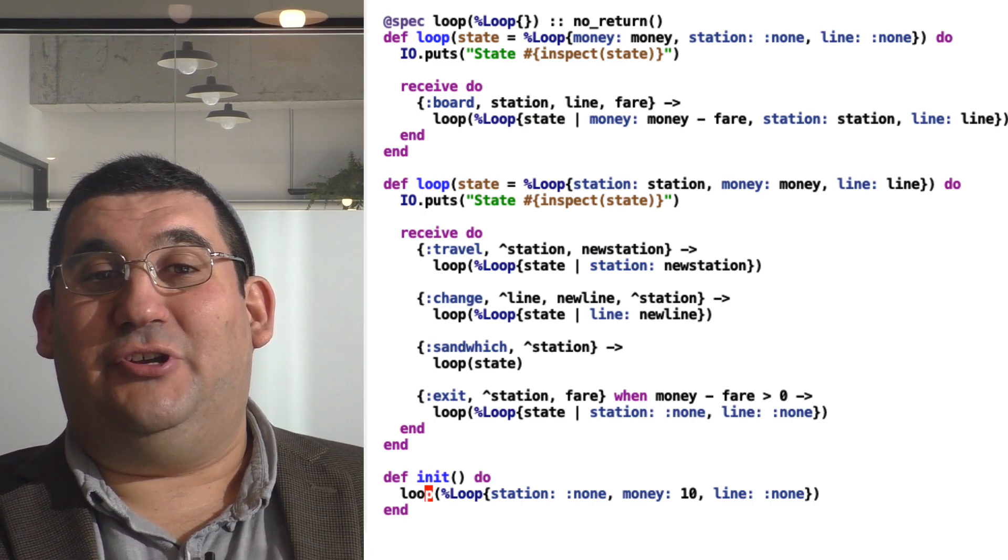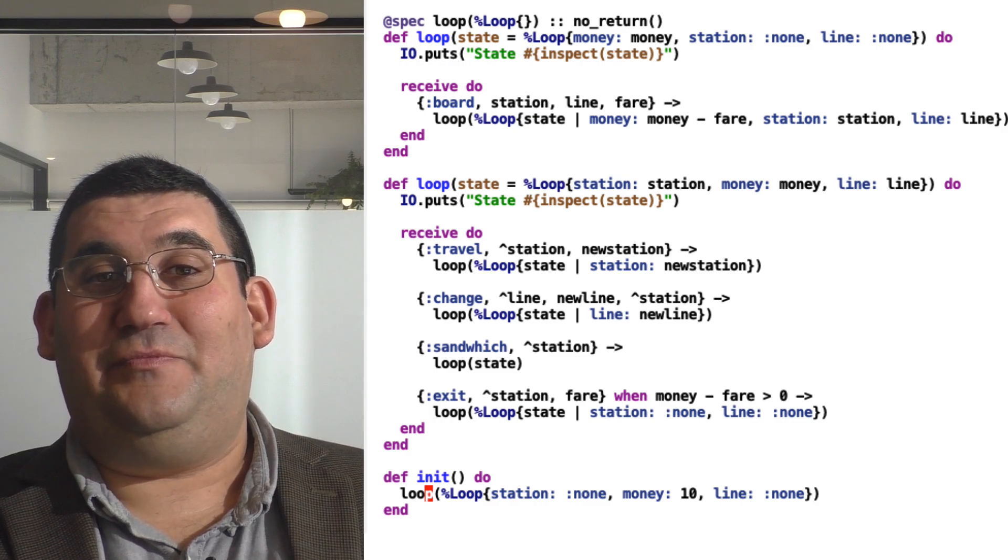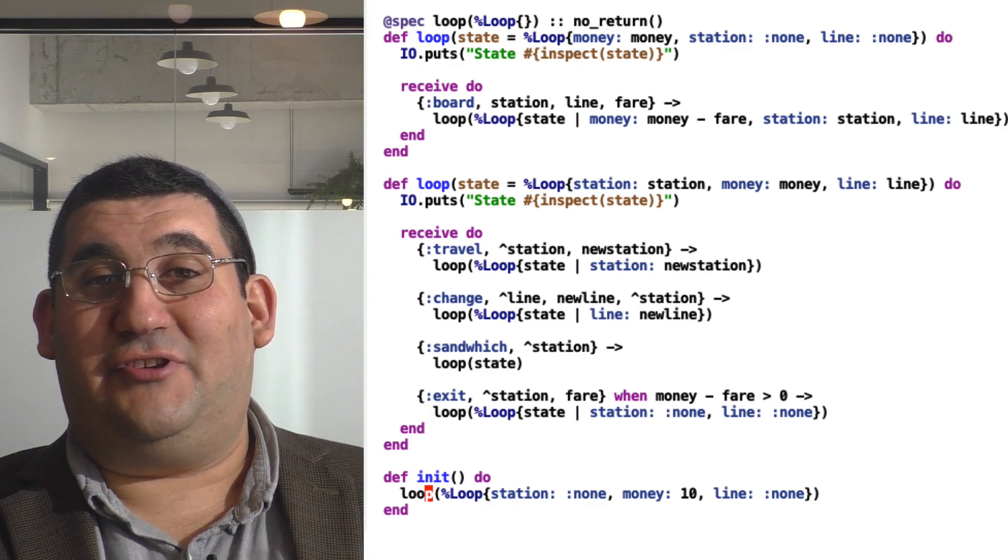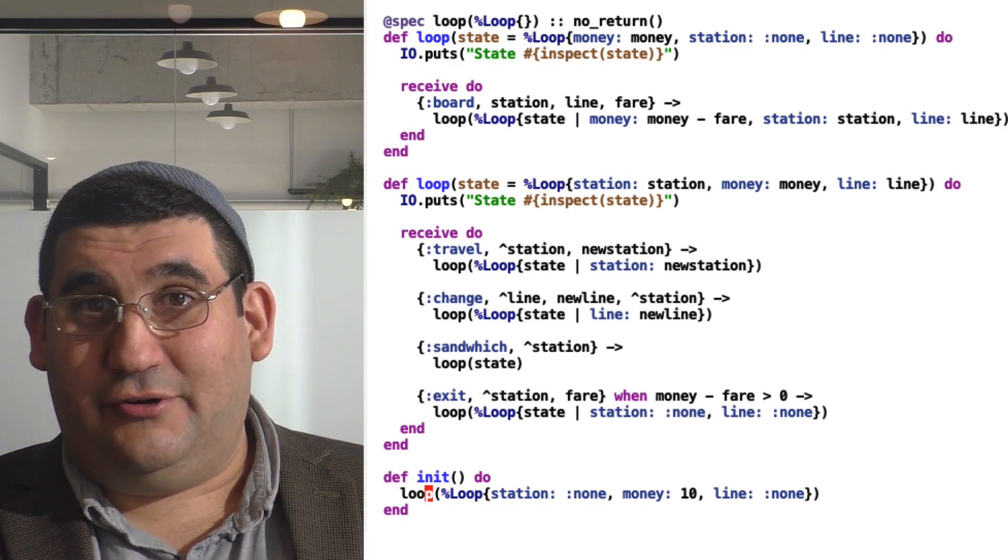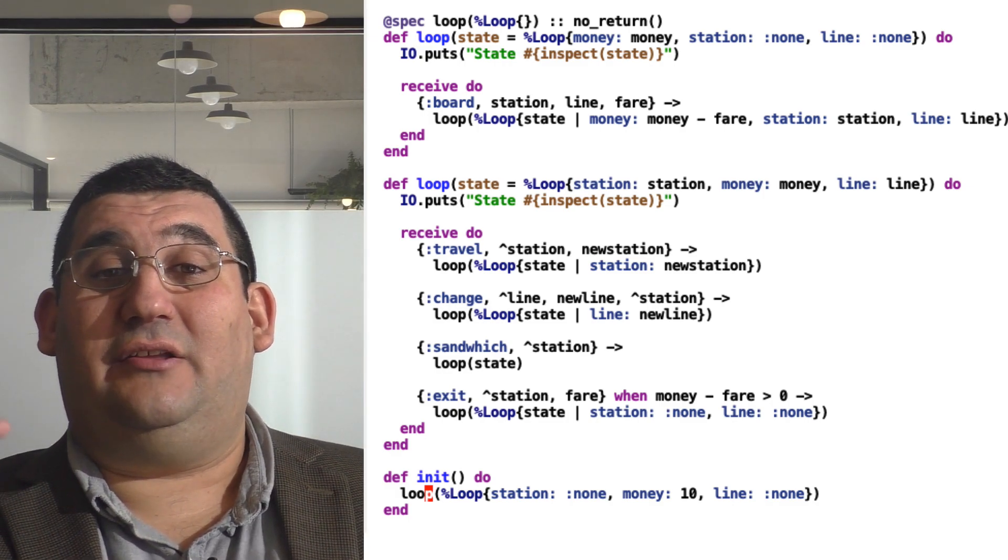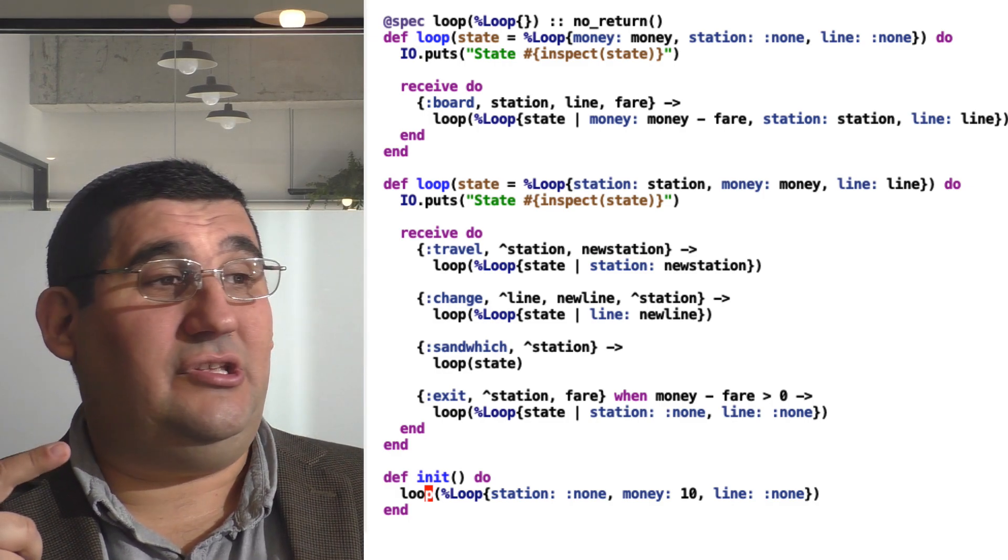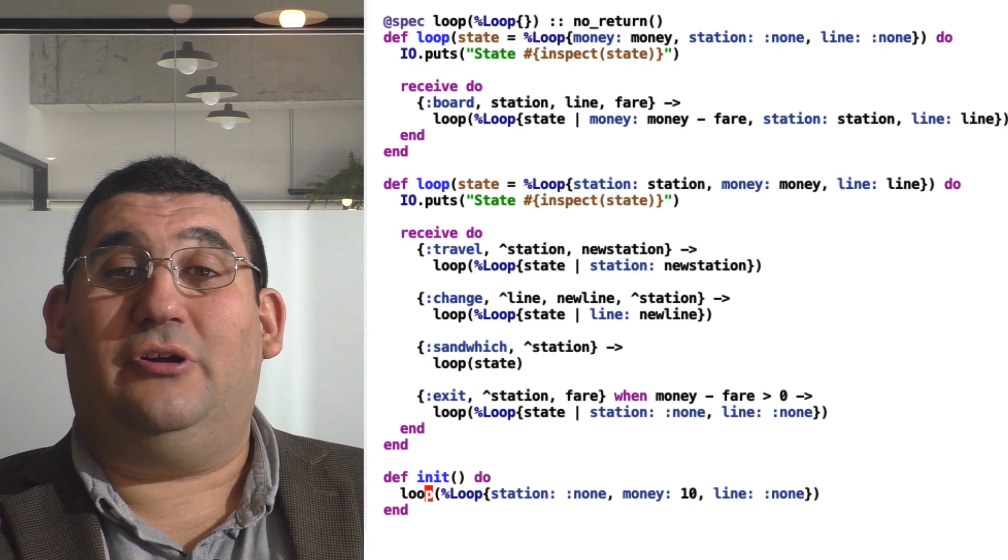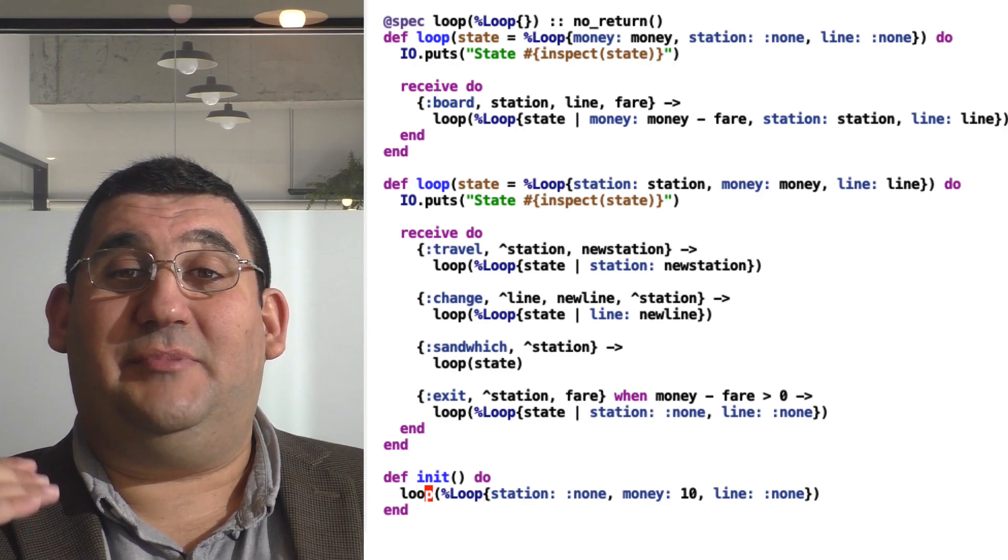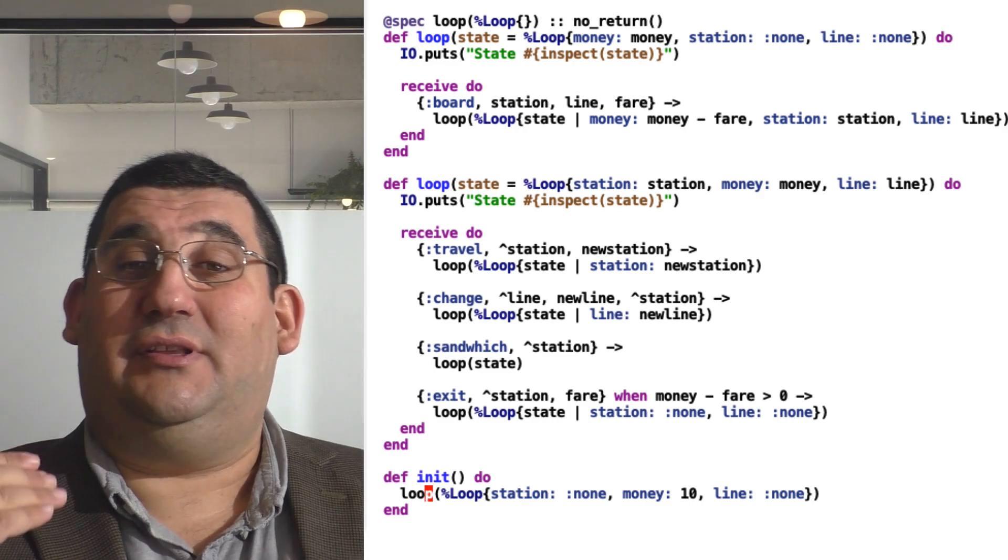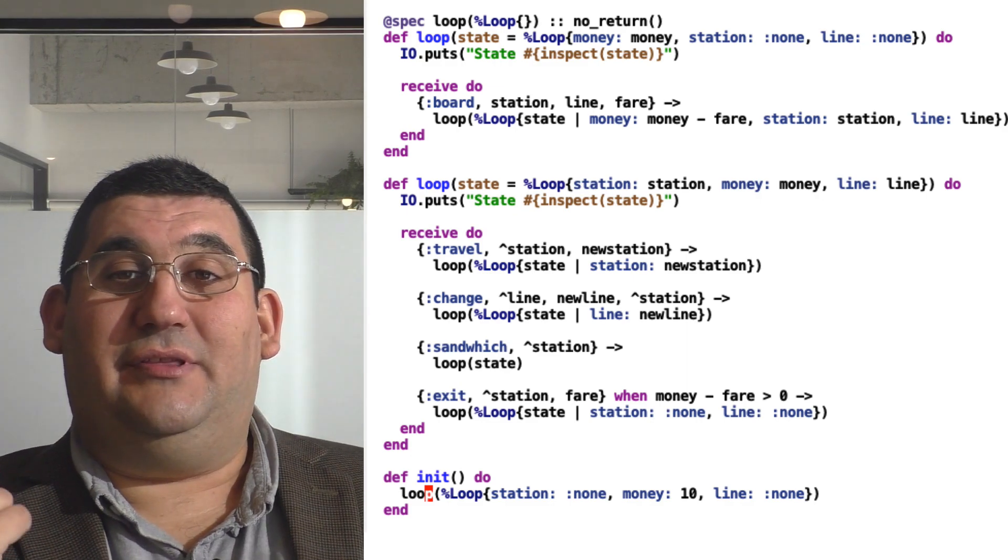And so, like Charlie on the MTA, this code will never return. But in this case, it's a good thing. Just note that because Erlang and Elixir have tail call optimization, even though we are infinitely recursing here, we're not going to build up a stack. So this is perfectly safe to do, unlike in JavaScript where it would not be.